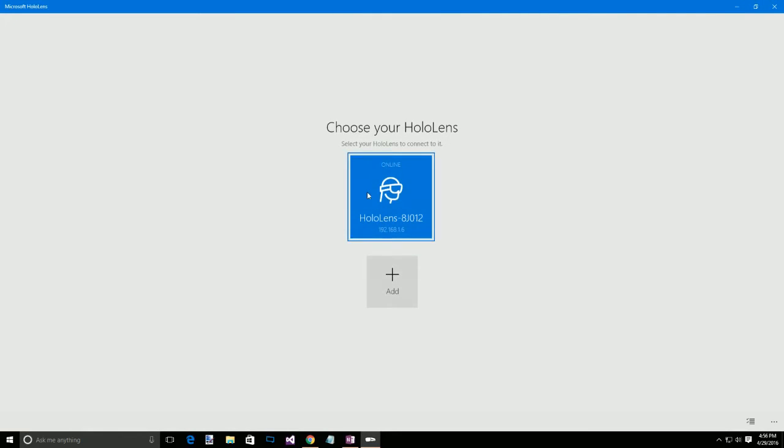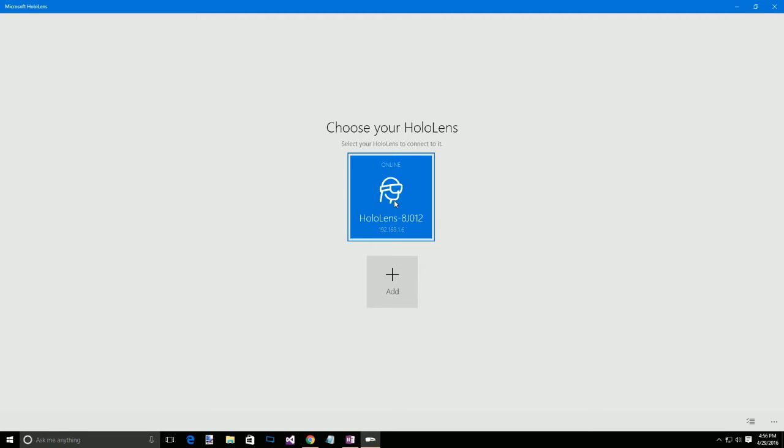Then you can bring up this app here, the Microsoft HoloLens application from the Windows Store, and you'll actually see what your IP address is for the HoloLens.